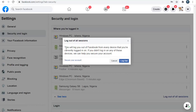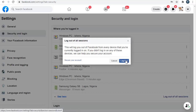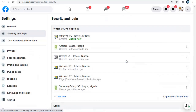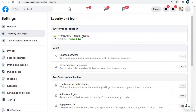A notification will appear saying Log Out of All Sessions, with a description of what you're doing. The action will log you out of Facebook from every device you're currently logged into. If you didn't log into any of those devices, you can click Secure Account to make it more difficult for those devices to log in again. But if you just logged into a friend's device or went outside and didn't log out, simply click Log Out and every other device will be logged out.